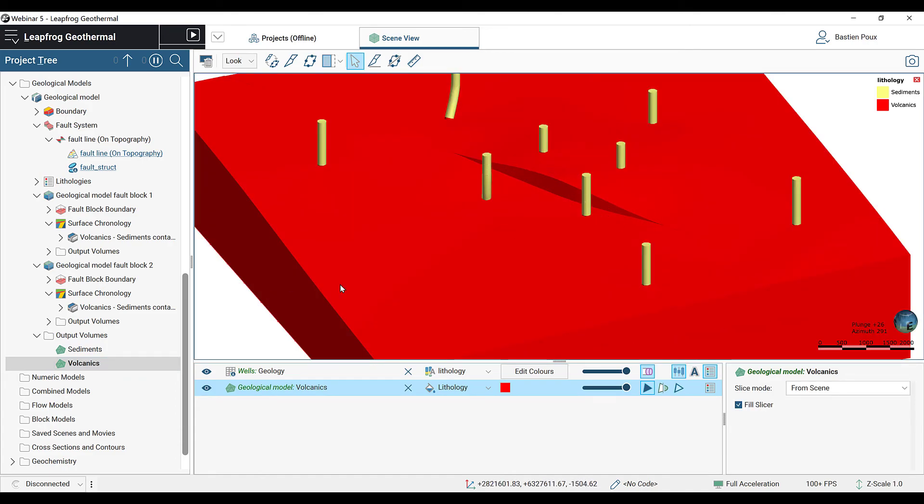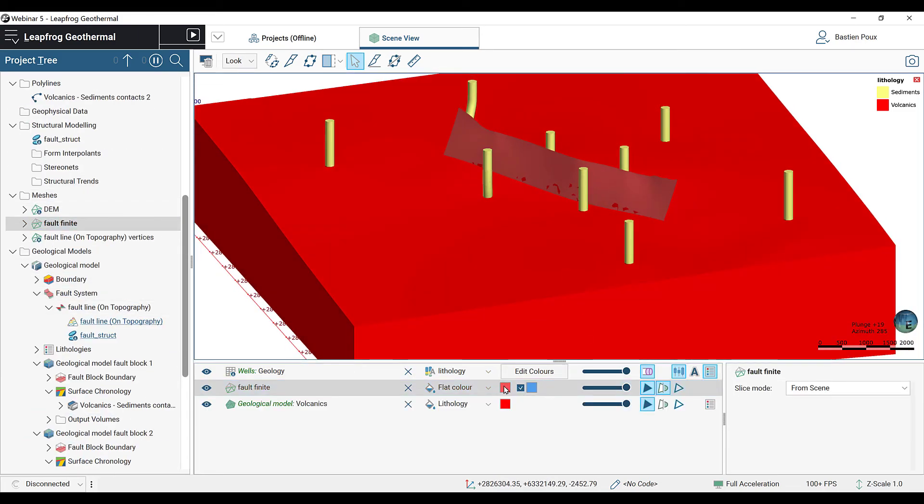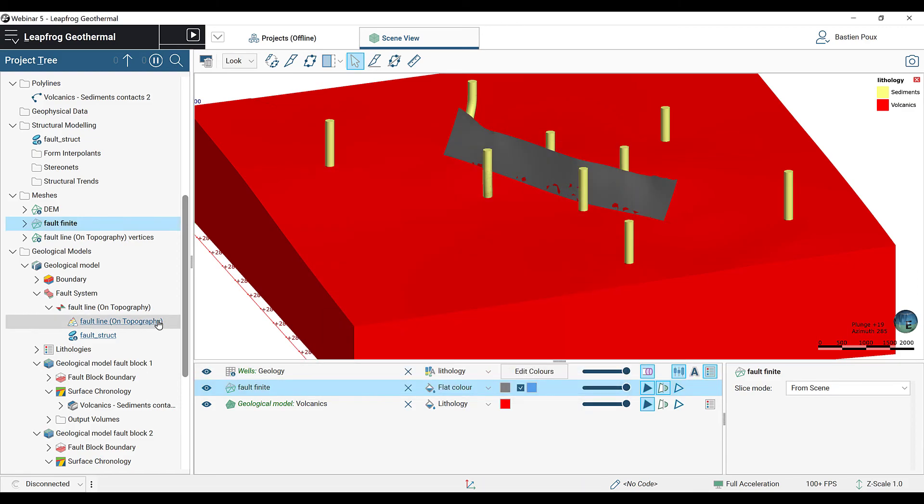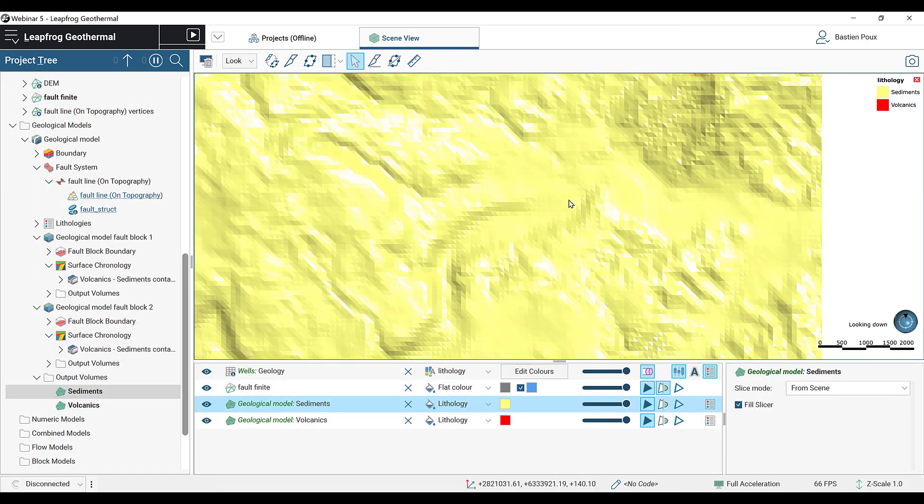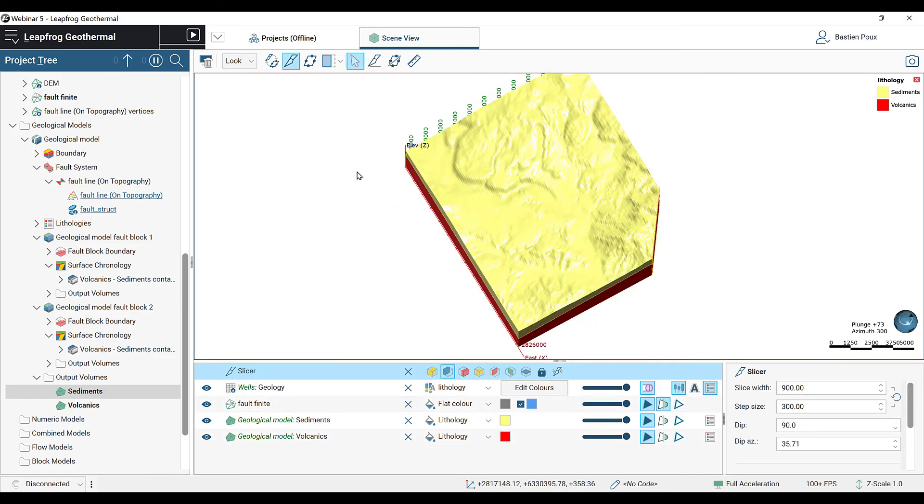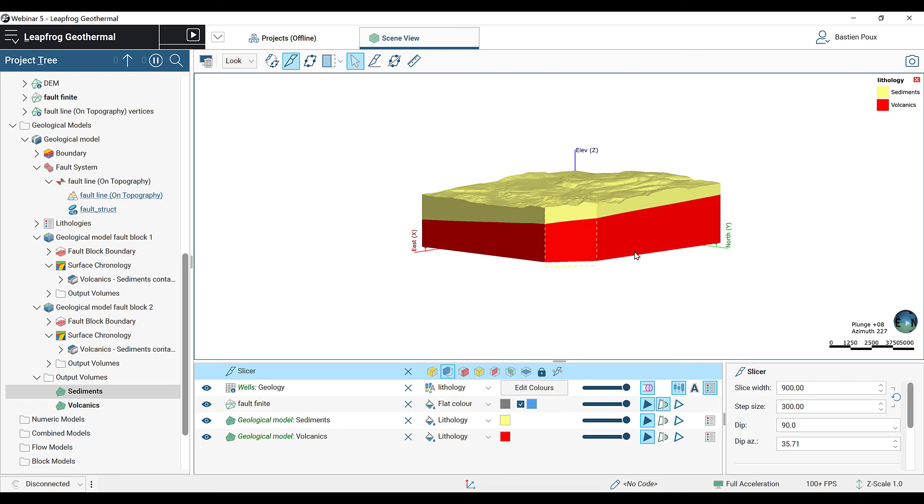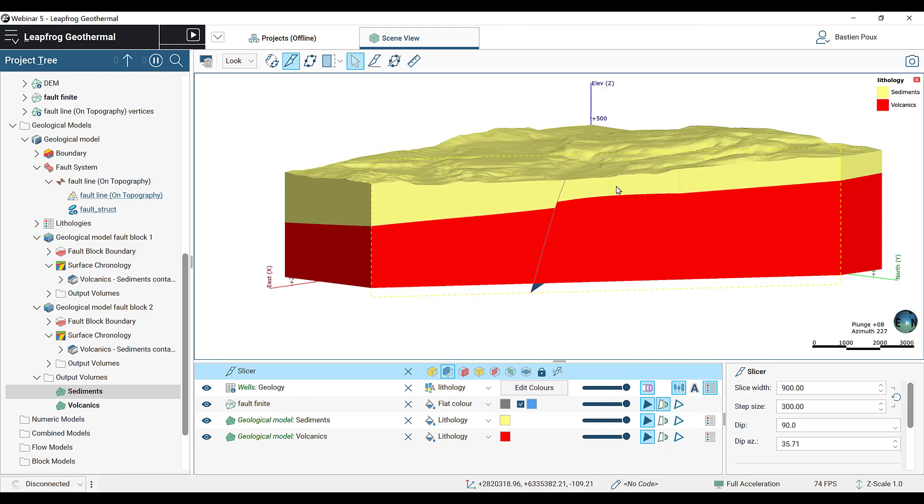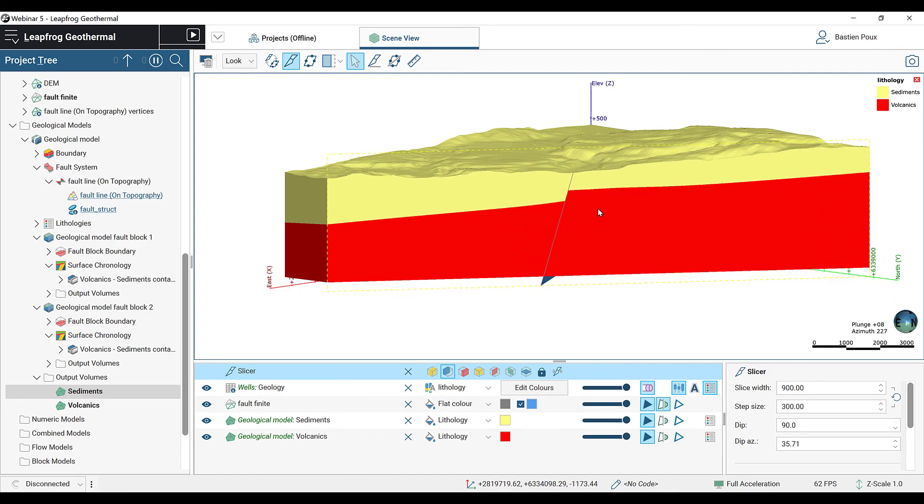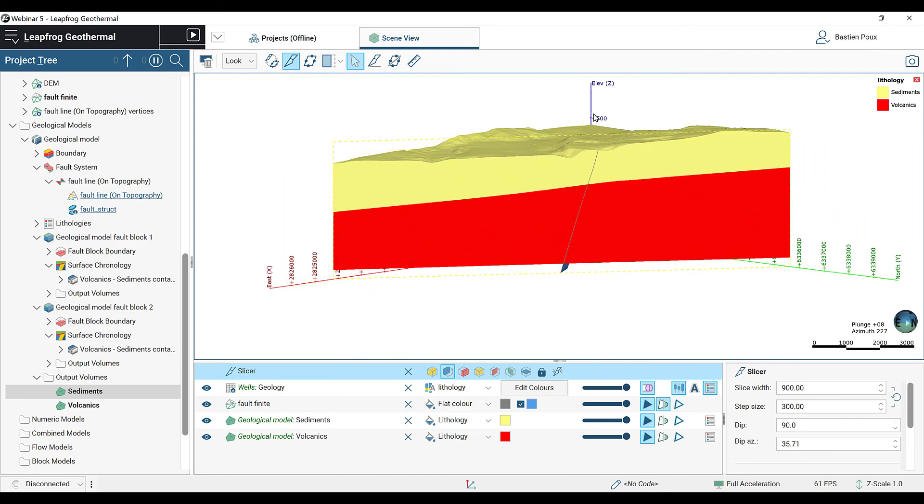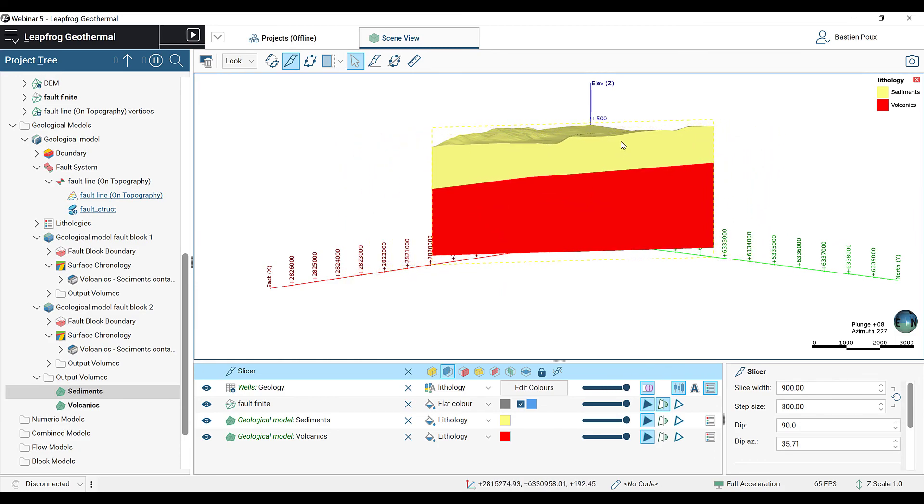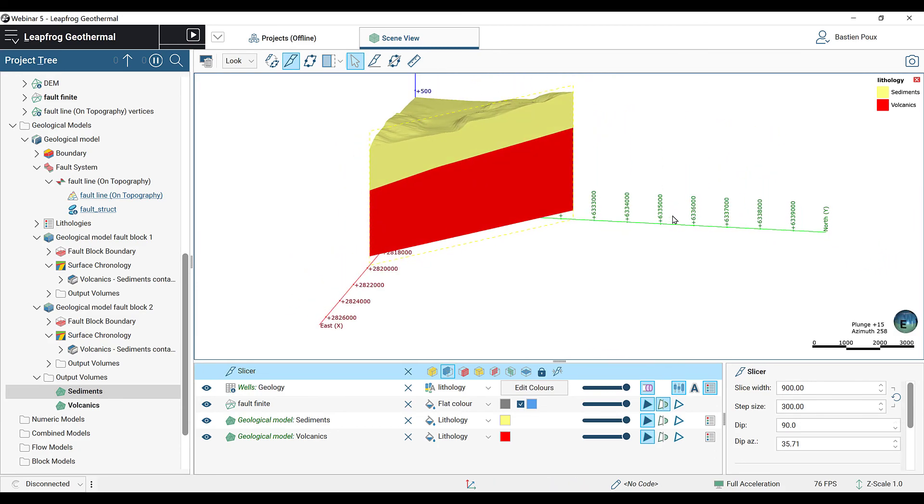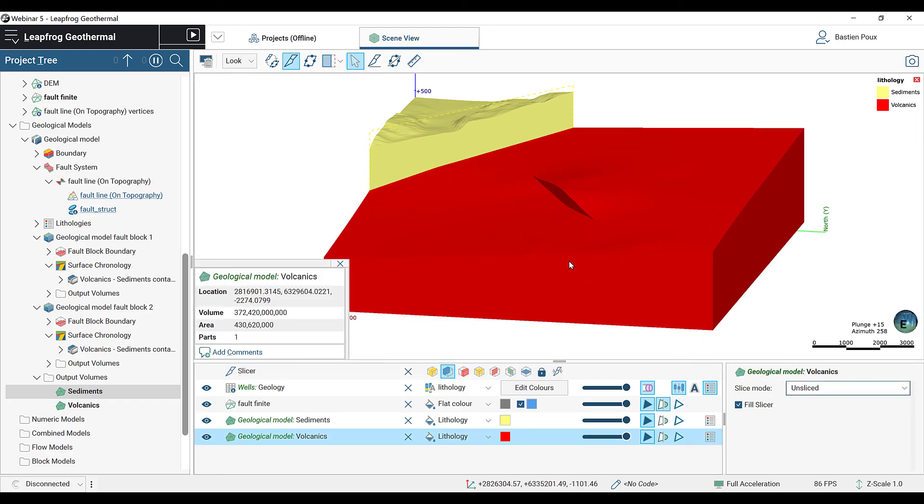We're also going to check the offset by going on the slicer. I'm going to cut a slice in the corner, look at the model from a section point of view and move through the model. There is no offset at the beginning. In the middle, I can see the offset of our finite fault. And when I move further through the model, when the fault finishes, then the offset disappears. I'm going to unslice my volcanics and I can see here my fault offset.